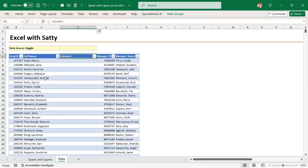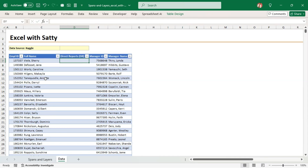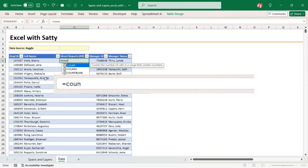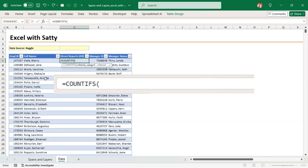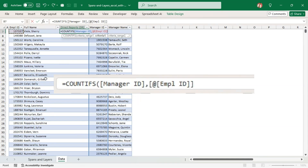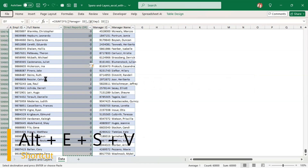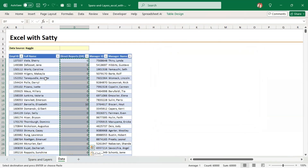We will call this column 'Direct Reports' or DR in short. Let's write a simple COUNTIFS formula to get the number of direct reports that each manager has. In this case the criteria range is going to be the manager ID column, and the criteria is going to be the employee ID. Let's copy and paste as values so that our Excel does not slow down.